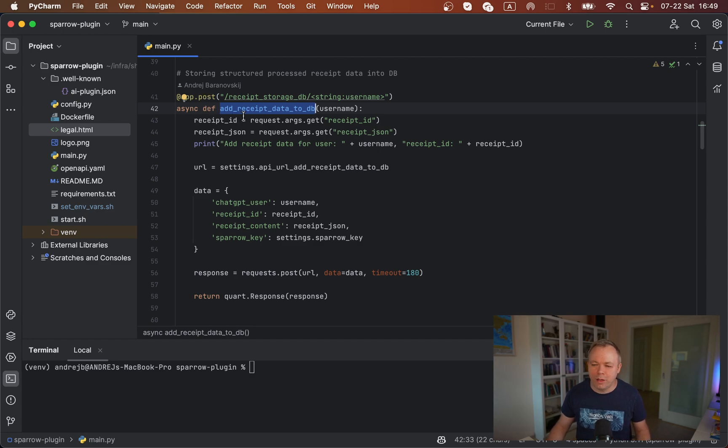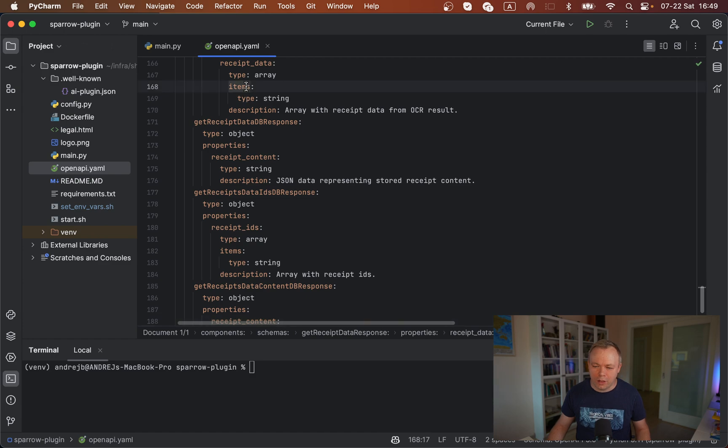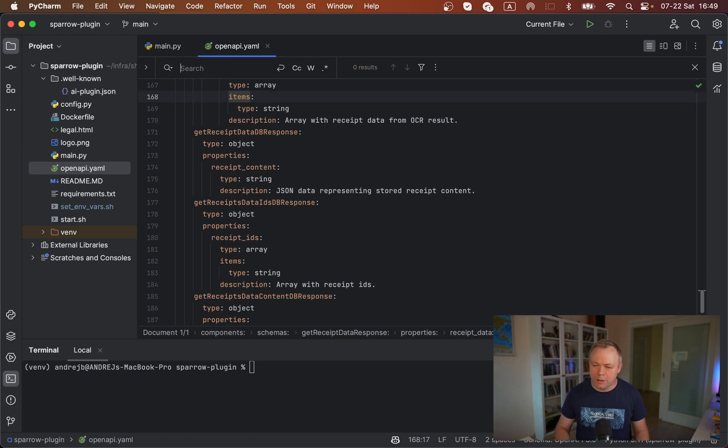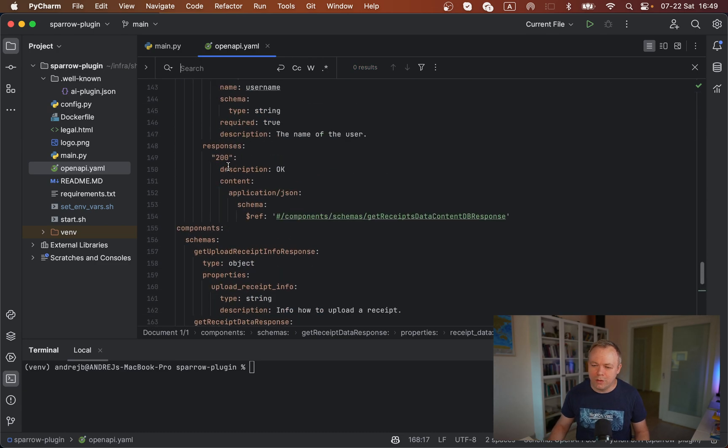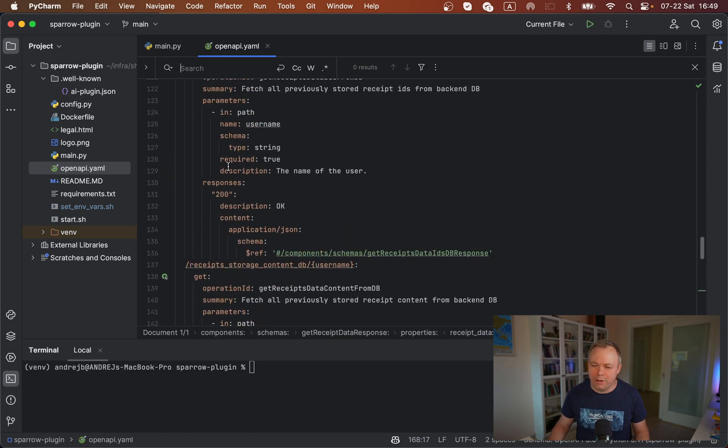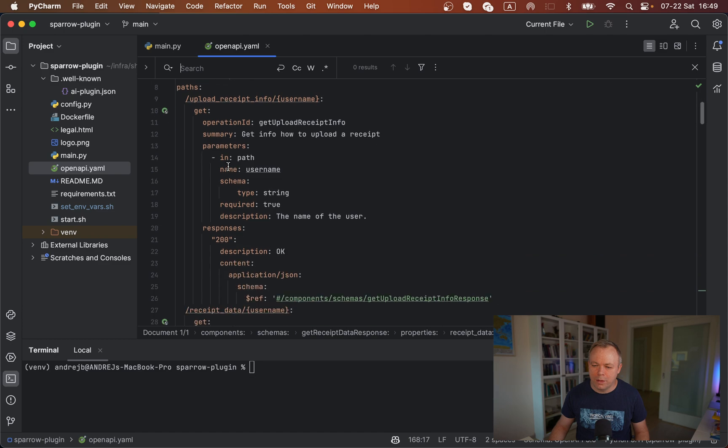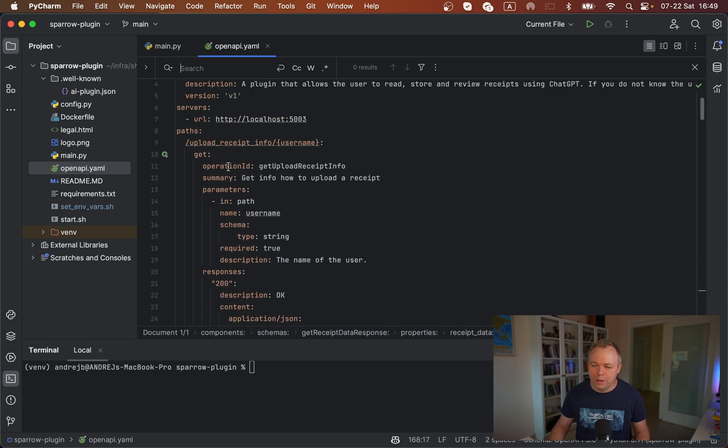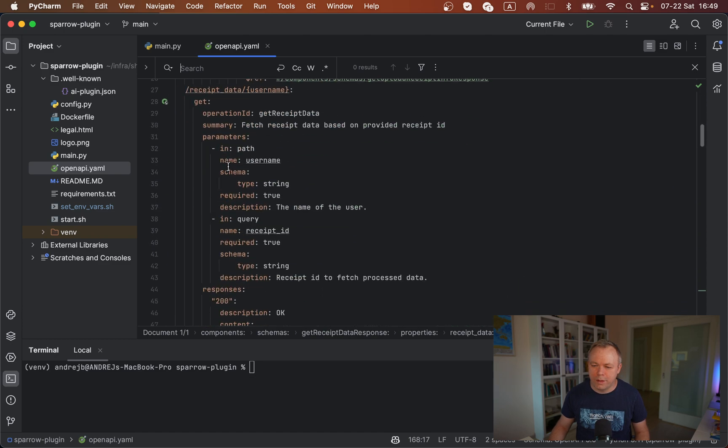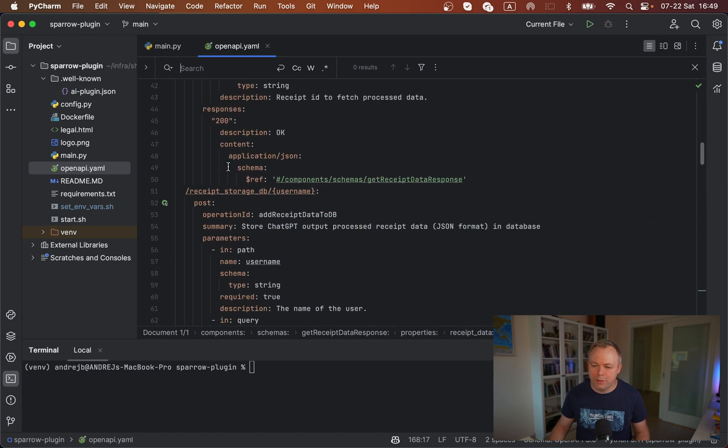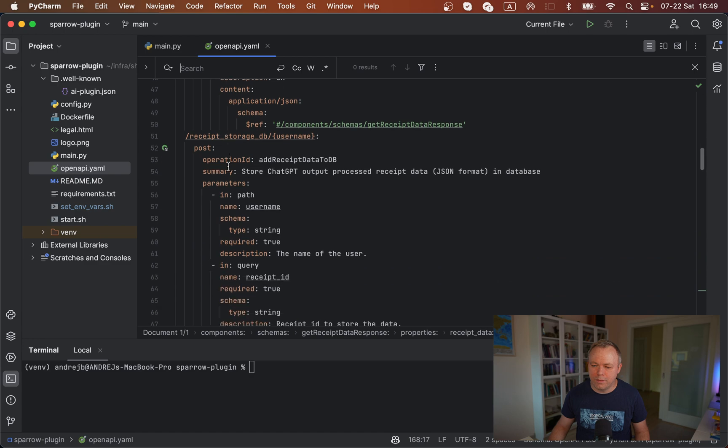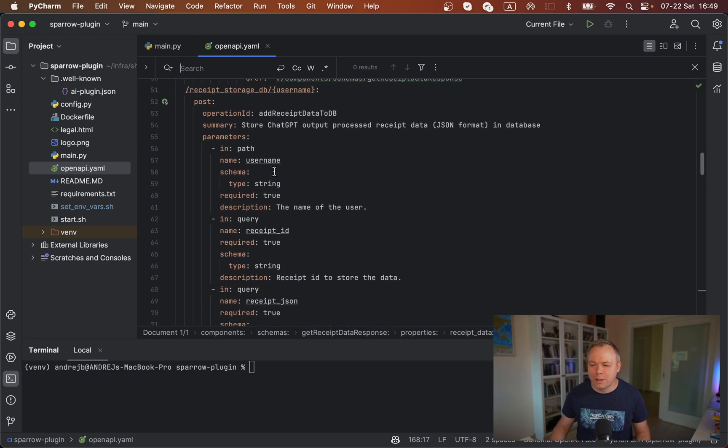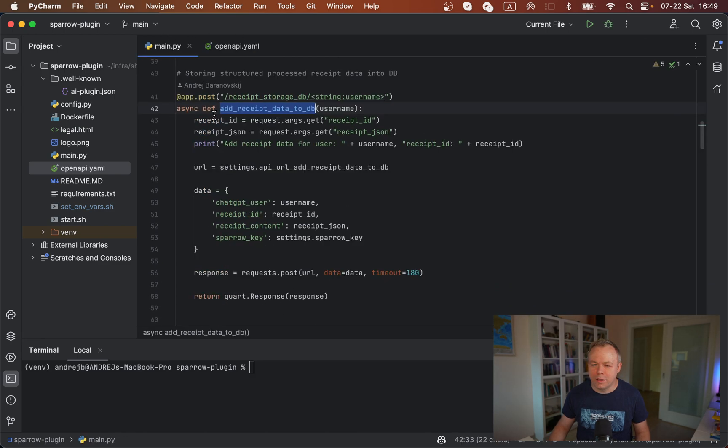If I look up for this method definition over here, the method name should be slightly different. If I scroll up, this is the received data. Here is the method received_storage_db. Operation ID is add_received_data_to_db, it's being named like this.